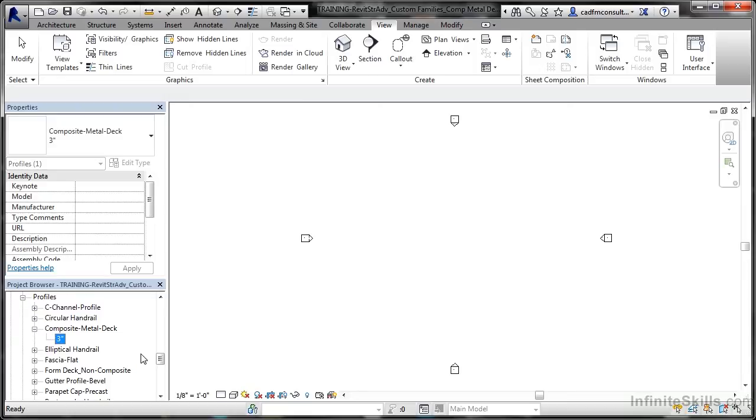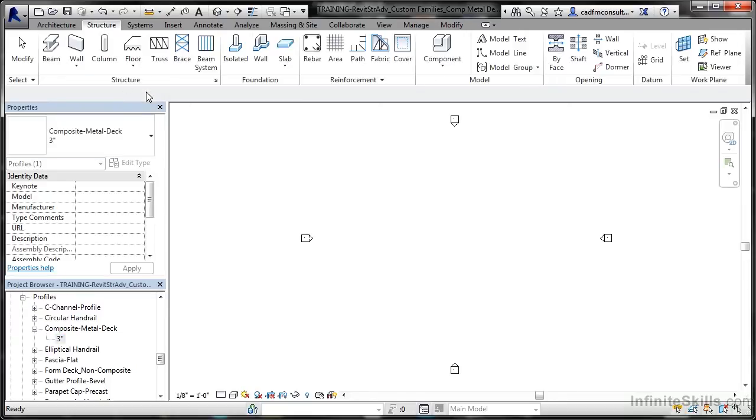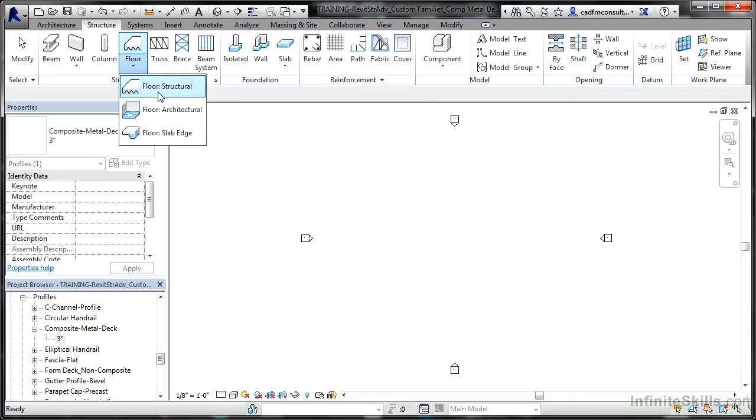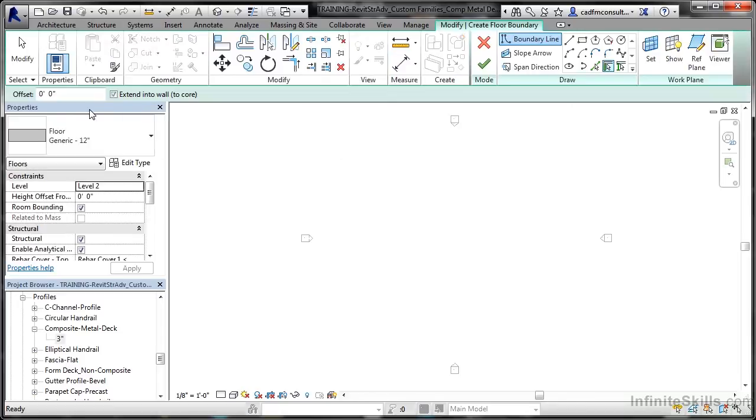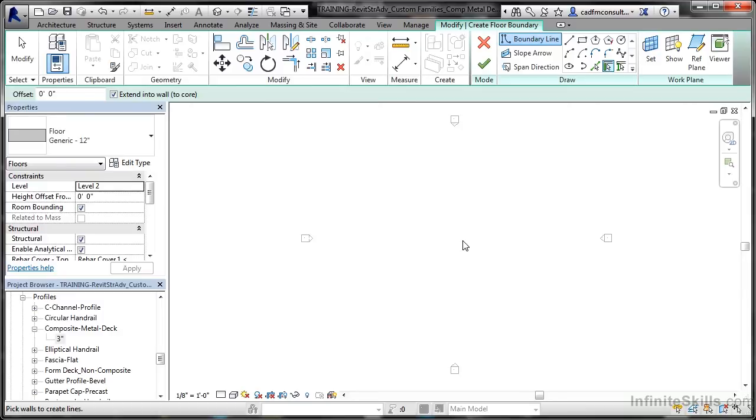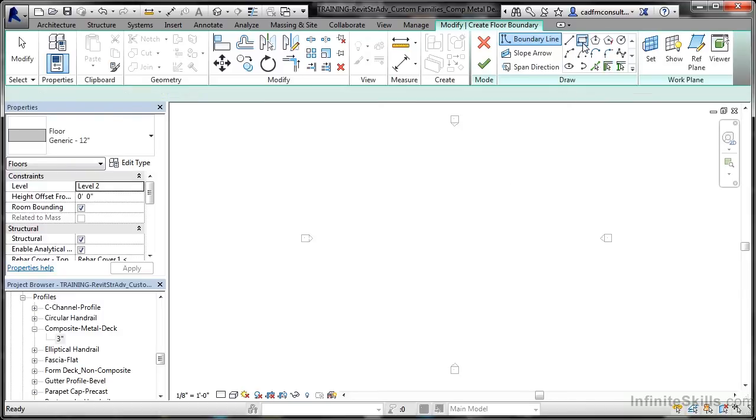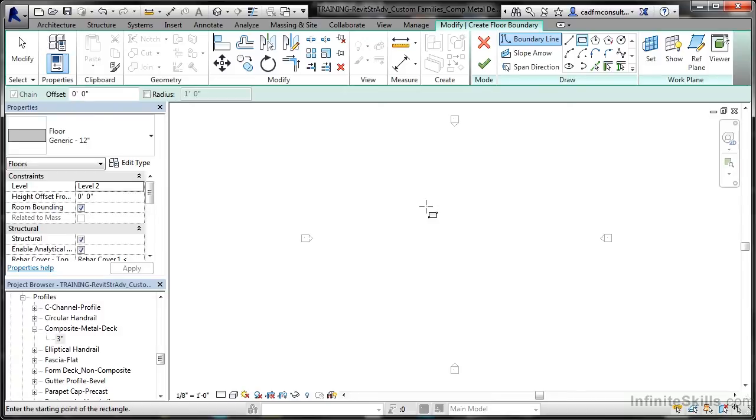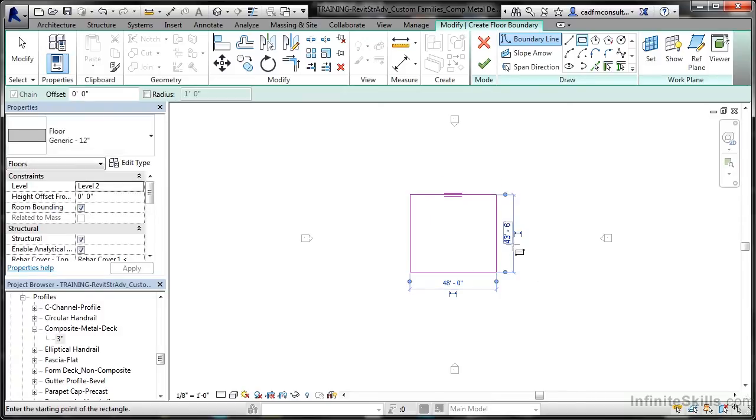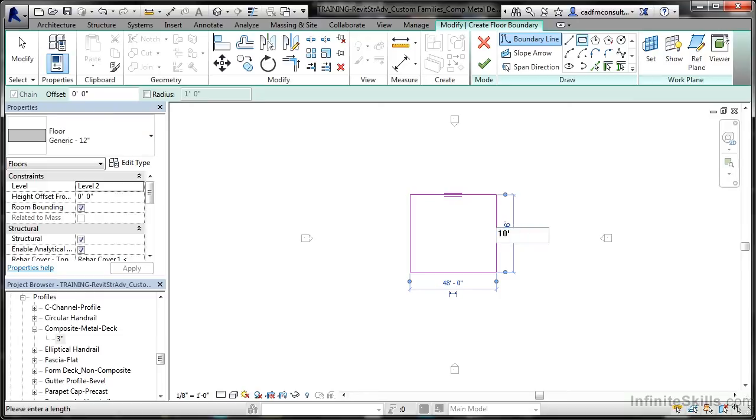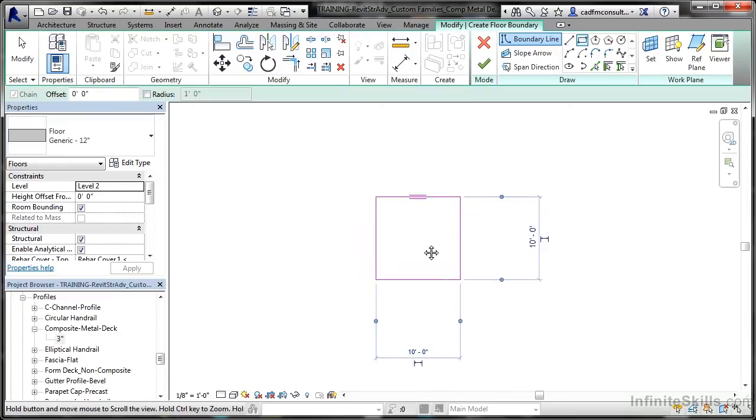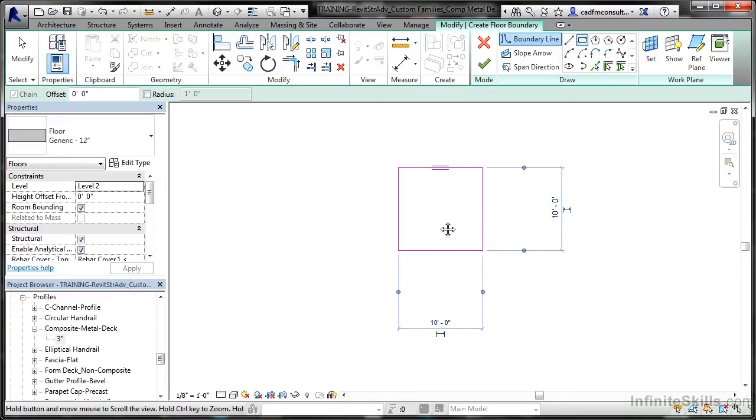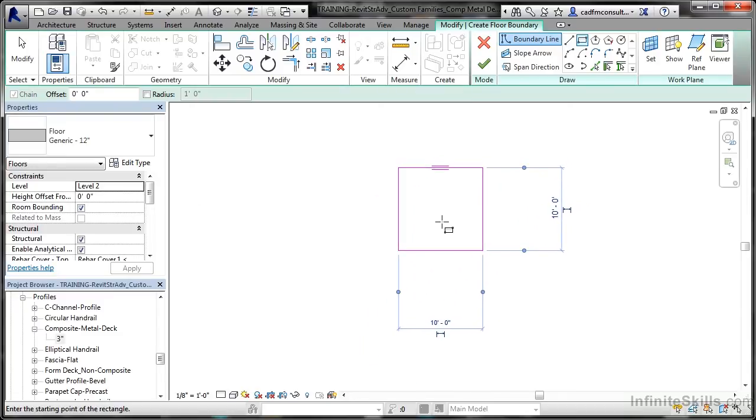Now I'm going to go to the Structure tab on the ribbon and place a structural floor. I'm going to select from the properties just a generic 12 inch floor. I'm going to draw this using the draw tools over here. We want the boundary line, and I'm going to use a rectangle and click and drag. I'm just going to make this 10 feet by 10 feet, not very big. Nice and small, and I can zoom in. So there's my slab all neatly placed in my Revit project.